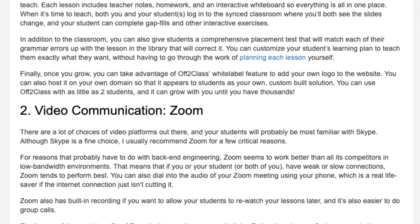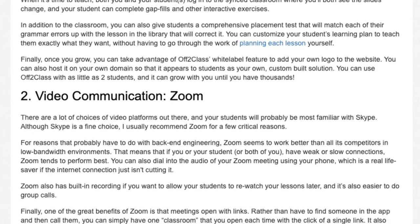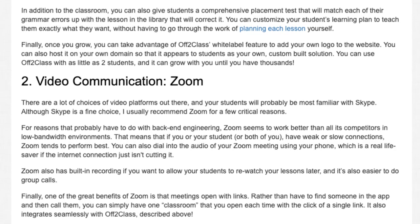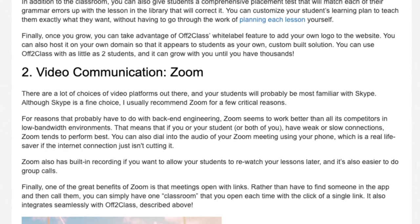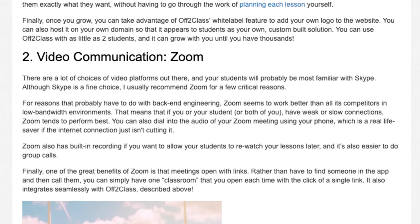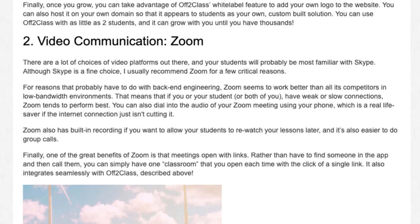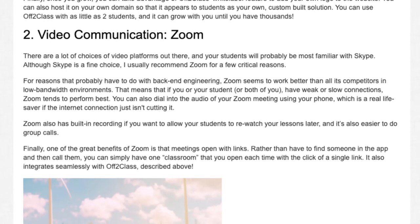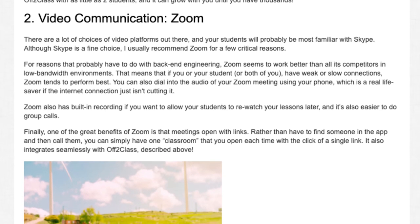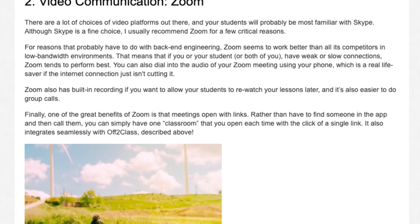Tool 2: Video Communication — Zoom. There are a lot of choices of video platforms out there, and your students will probably be most familiar with Skype. Although Skype is a fine choice, I usually recommend Zoom for a few critical reasons. Zoom seems to work better than all its competitors in low-bandwidth environments. That means that if you or your student — or both of you — have weak or slow connections, Zoom tends to perform best.